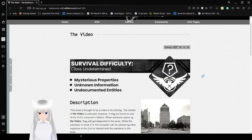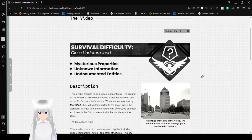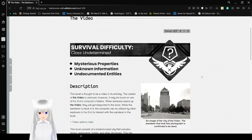Survival Difficulty Class Undetermined. Mysterious Properties, Unknown Information, Undocumented Entities.